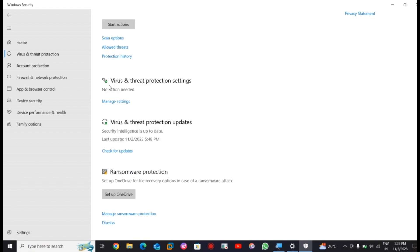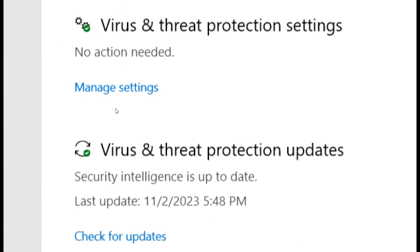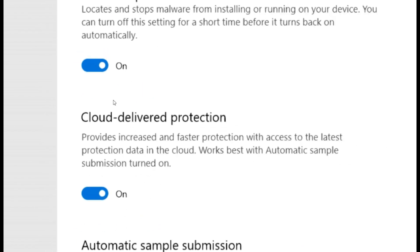After that, you will see there is a Manage Settings option available here. Simply go to it.